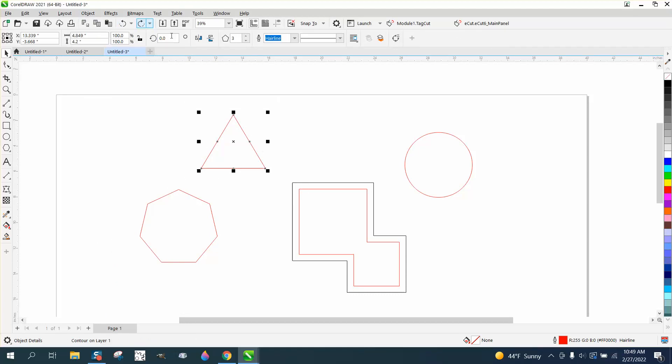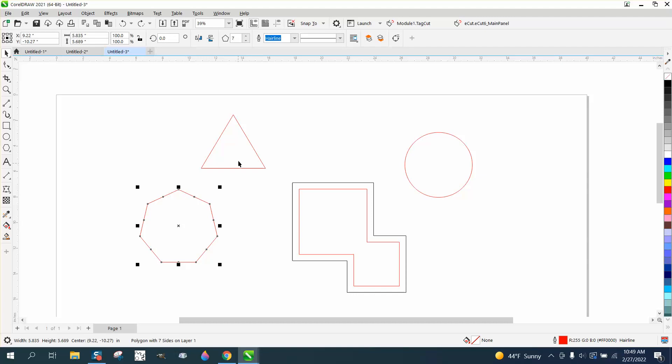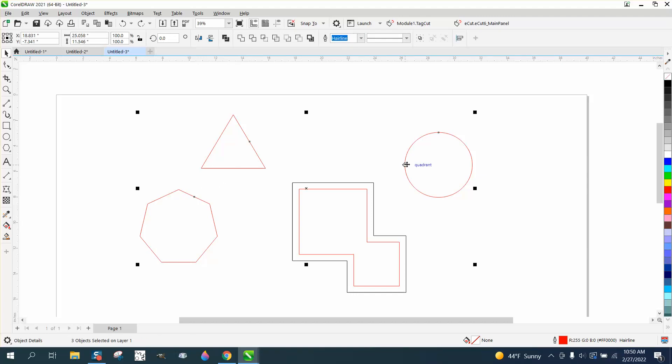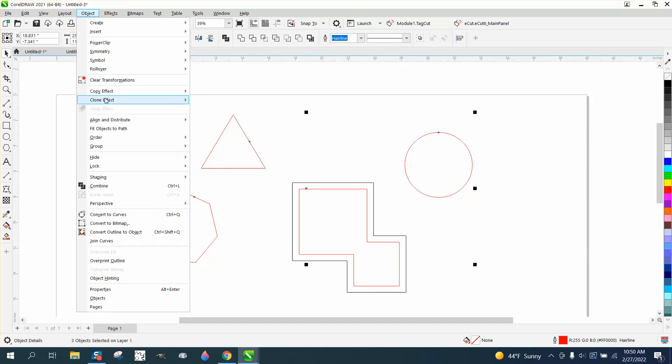Now, I could have done this by selecting all three and holding down the shift key, and then go to object, copy effect. Well, maybe you can't.